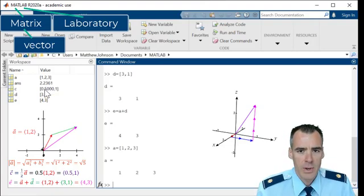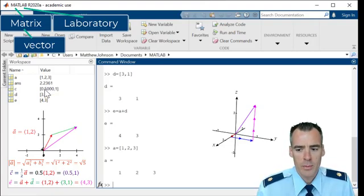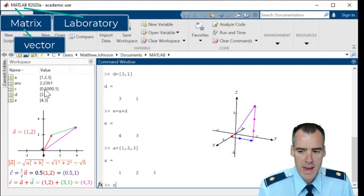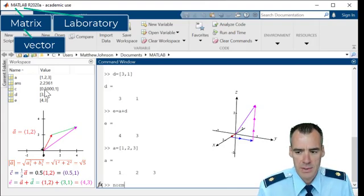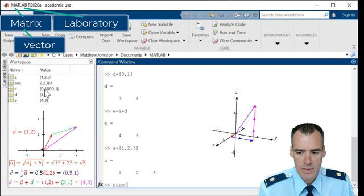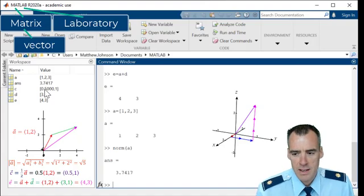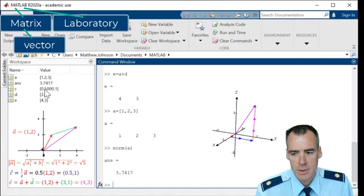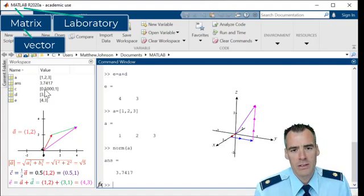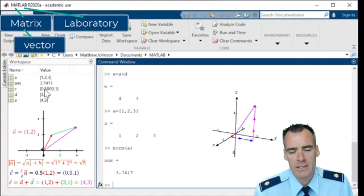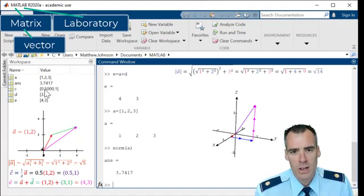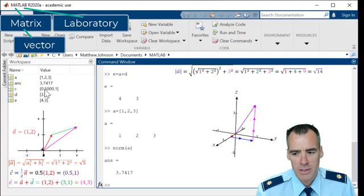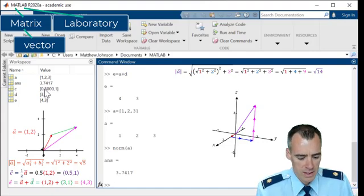And we can use that same norm command to find the magnitude of A. So we can just say norm of A. And that's giving us this decimal. But if you recall in the video, we found it as a square root.